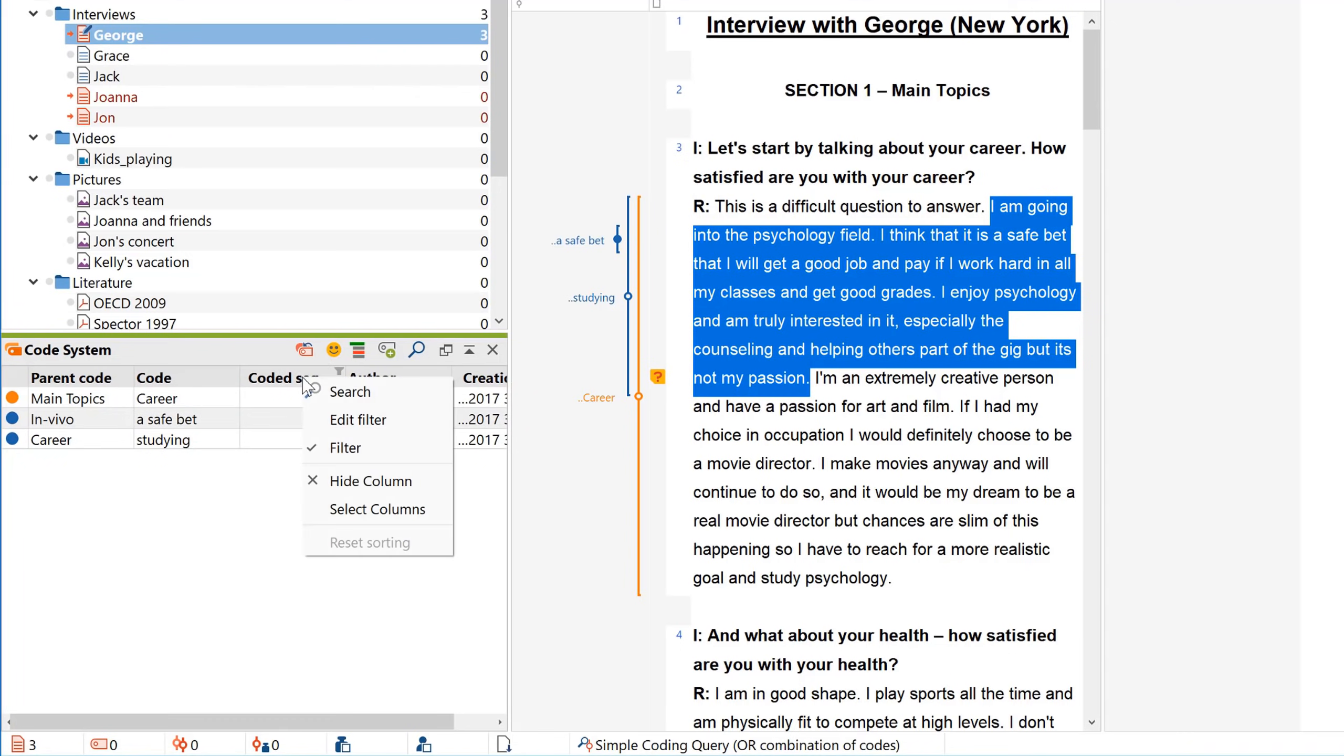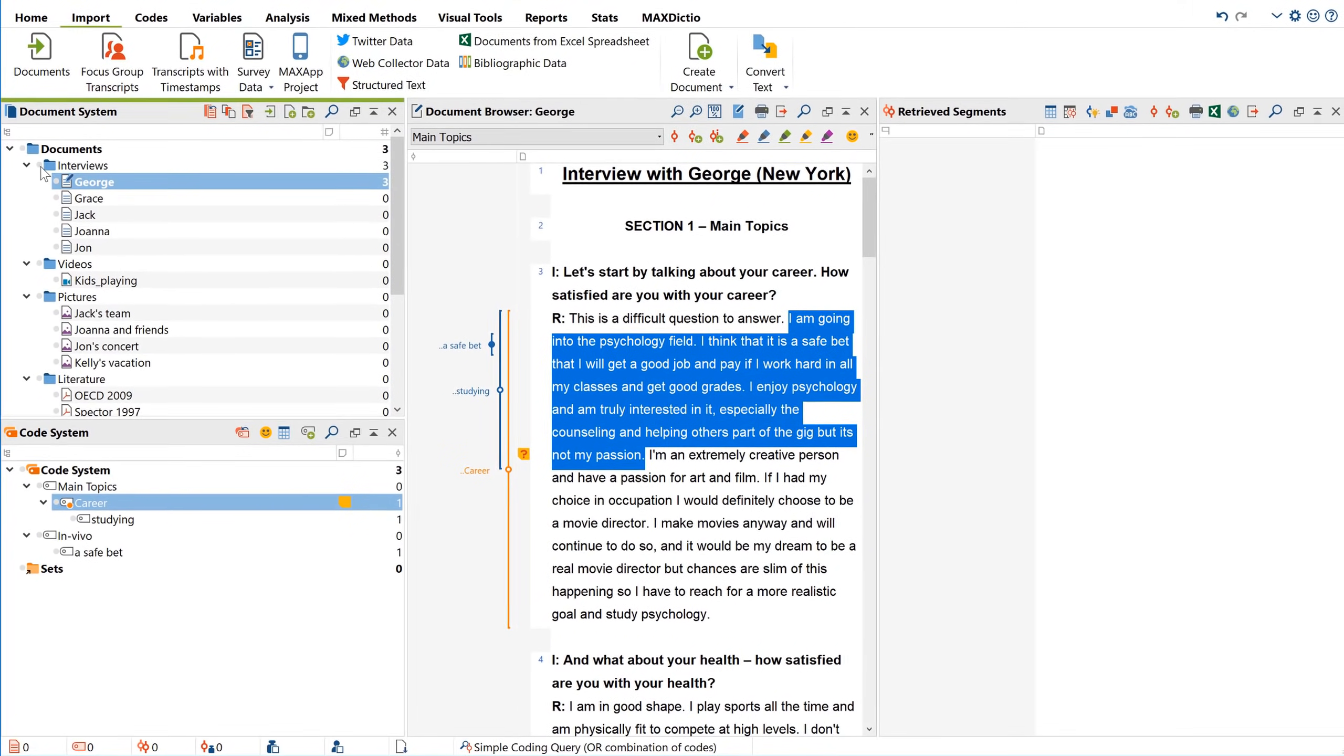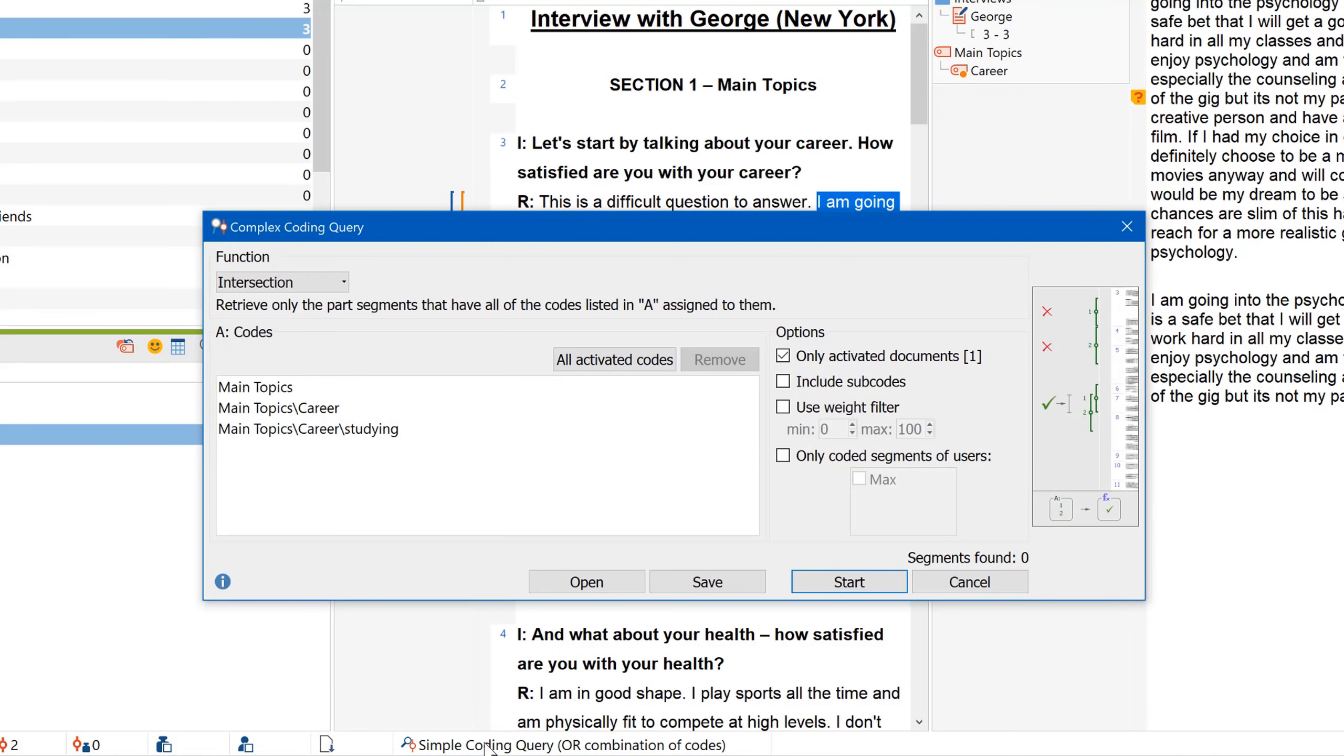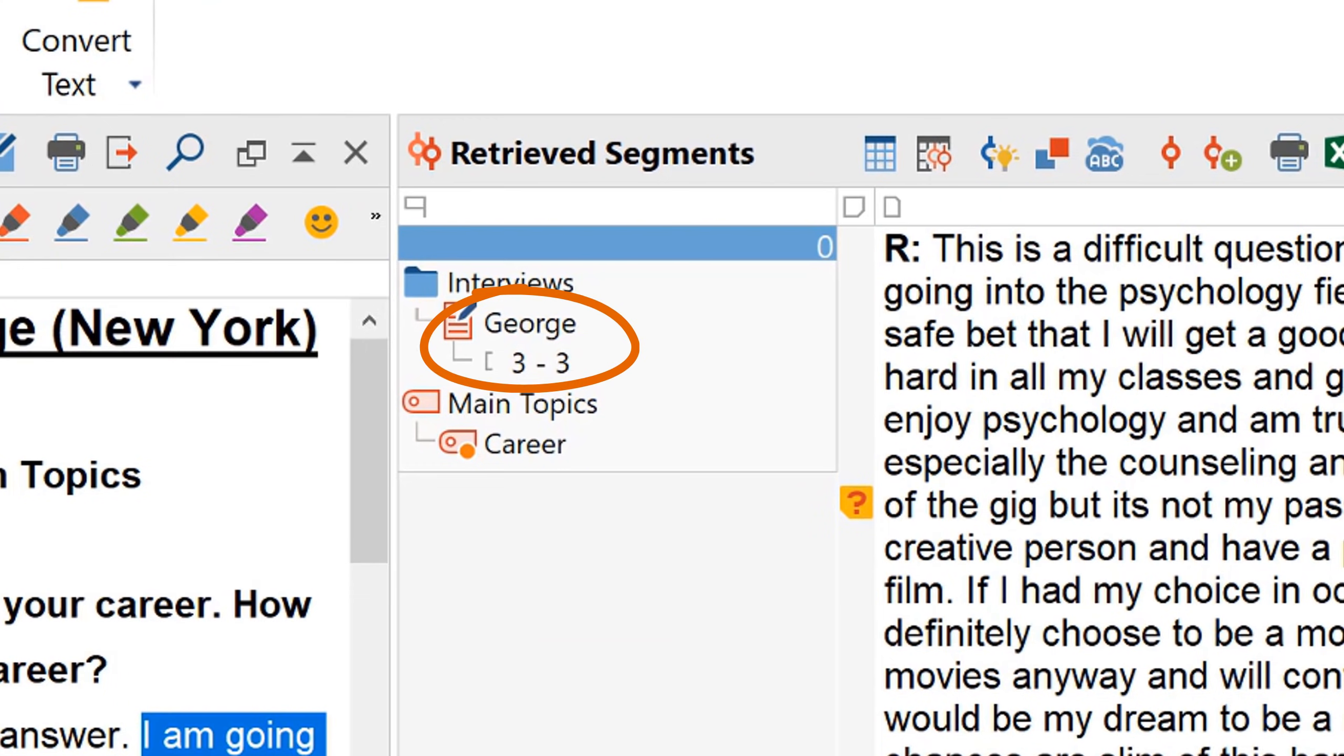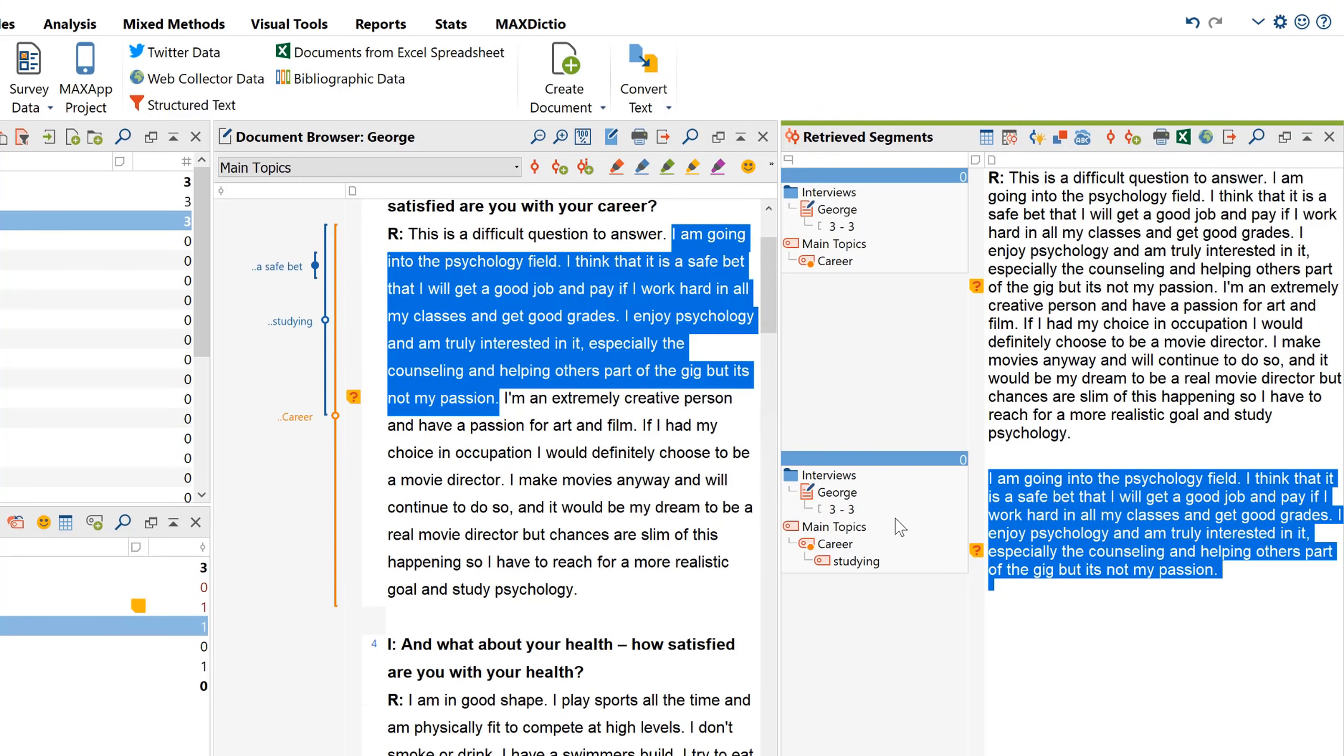Once we've applied a number of codes to our data, we might want to retrieve the coded segments so that we can look at them individually. The procedure is very simple. Just activate the documents you want to take into account, then activate the codes from which you want to retrieve the respective coded segments. With the default simple coding query in place, all the coded segments will be displayed in the retrieved segments window. Of course, this is only the simplest coding query you can do with MaxQDA, so check out the complex coding queries if you have something more advanced in mind. You can see here that there's a little info box for every segment. These provide us with some information like where this segment can be found or which weight score has been assigned to it. Clicking on the info box will display the original passage in the document browser. This way you can quickly and easily see your retrieved segments and their original context.